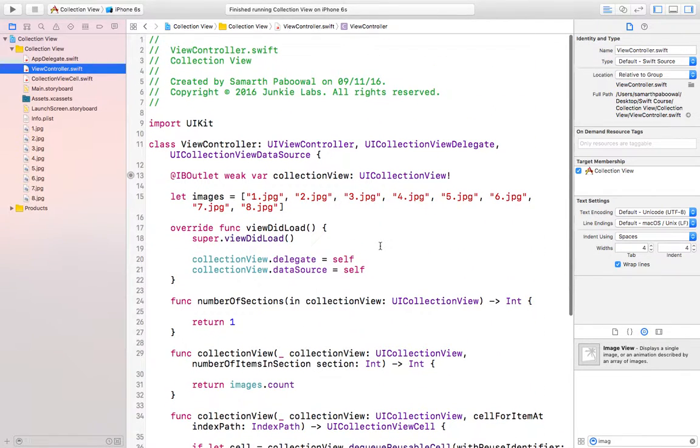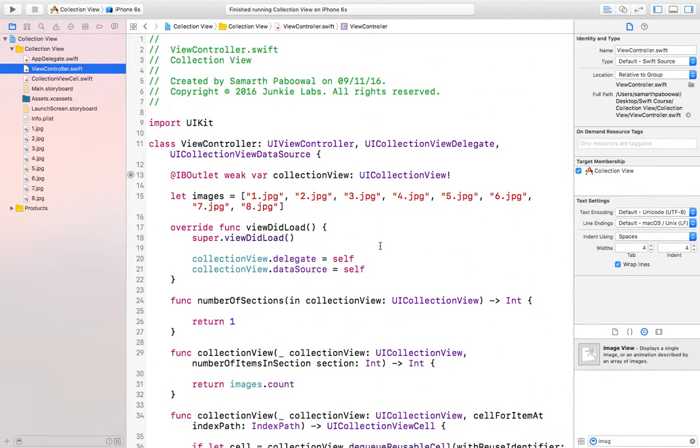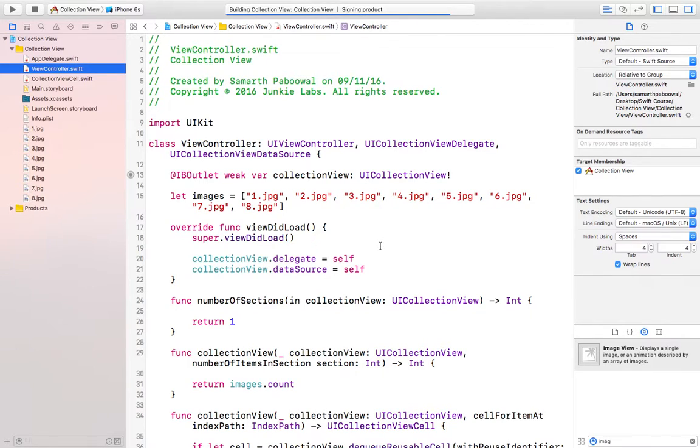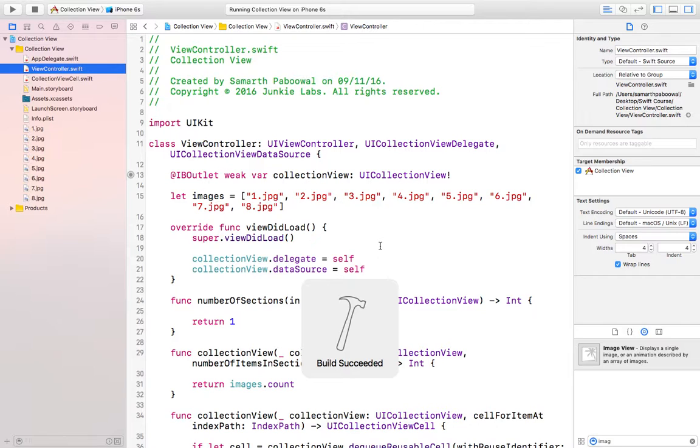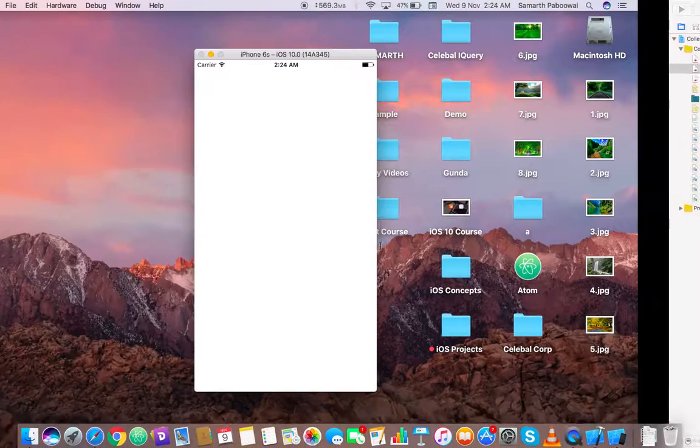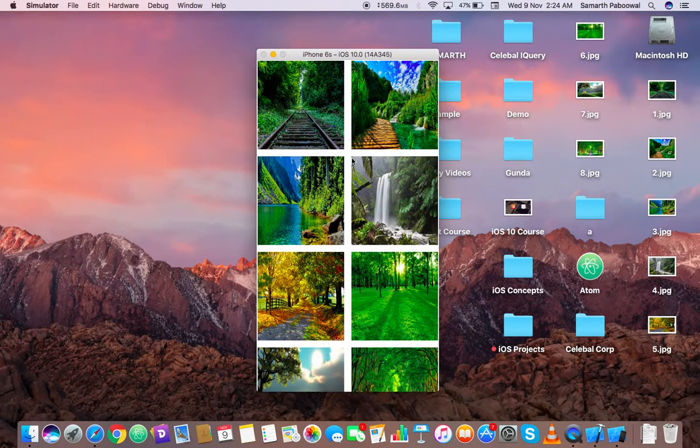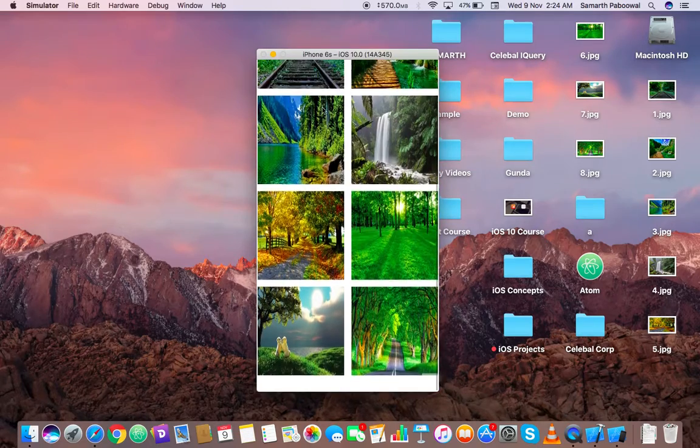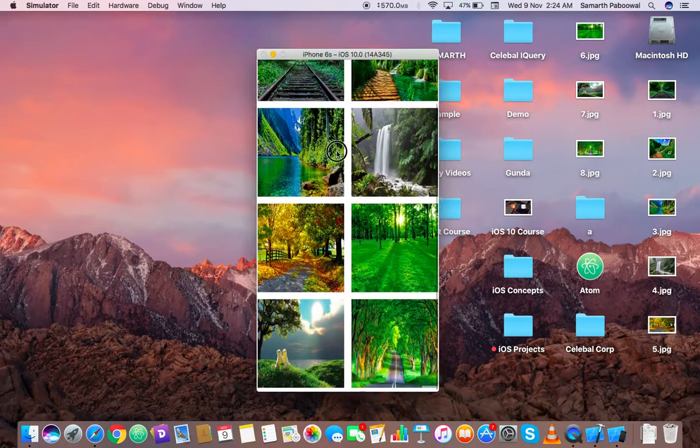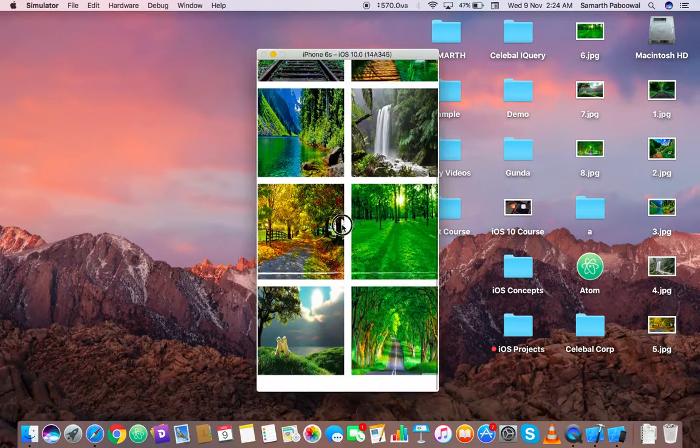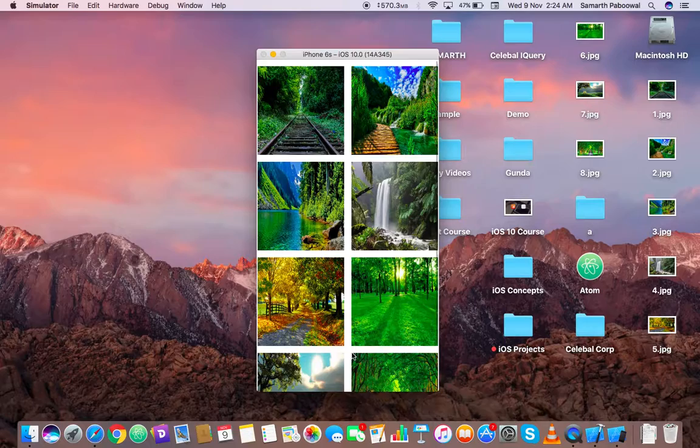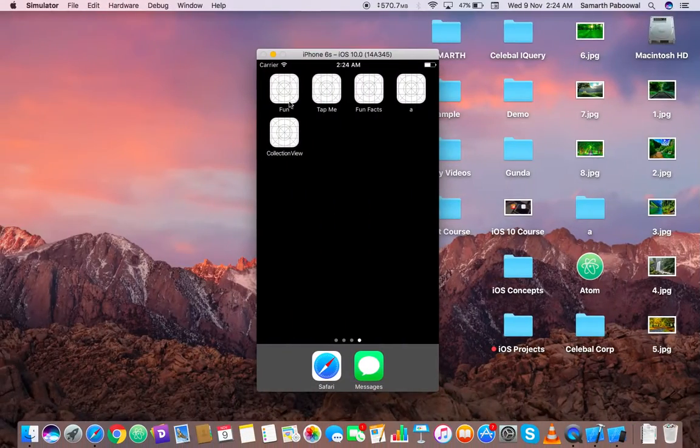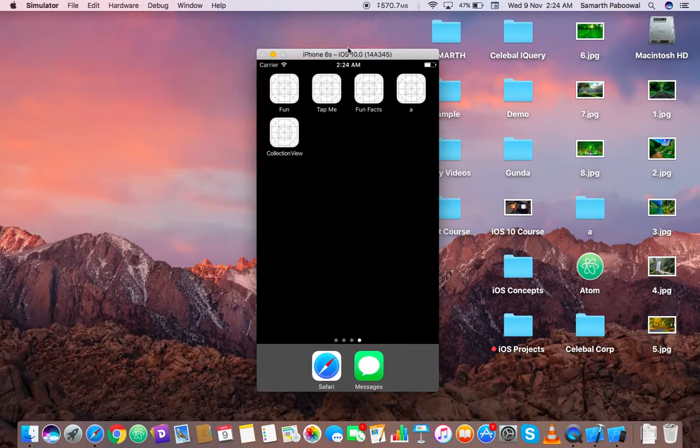Let's try to run this last time and then we will finish with this video, because this is all about that we need to learn about collection views. You can see that now status bar is not appearing and here are simple eight images and it is looking nice. Thank you for watching this video. This was all about collection views in iOS 10.